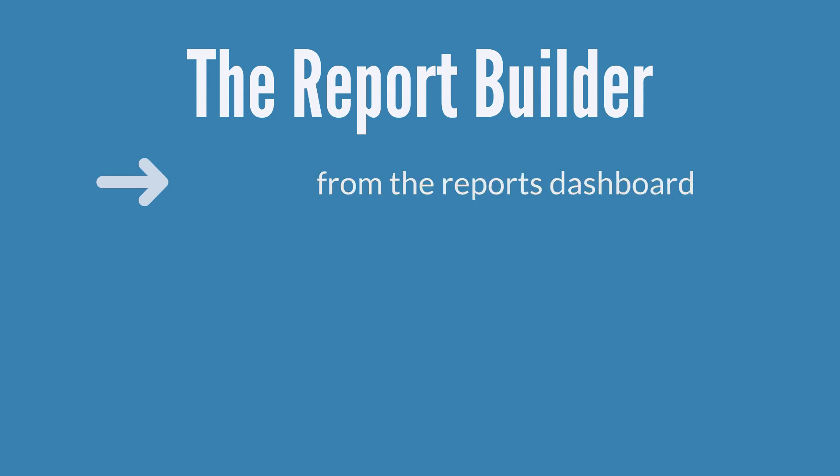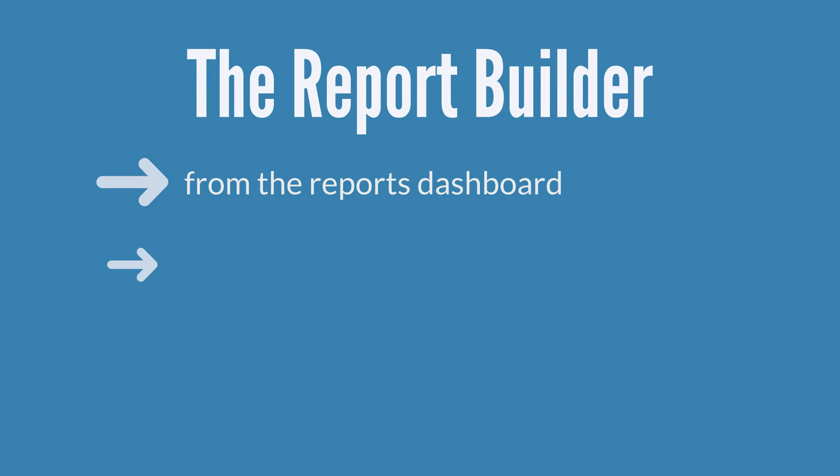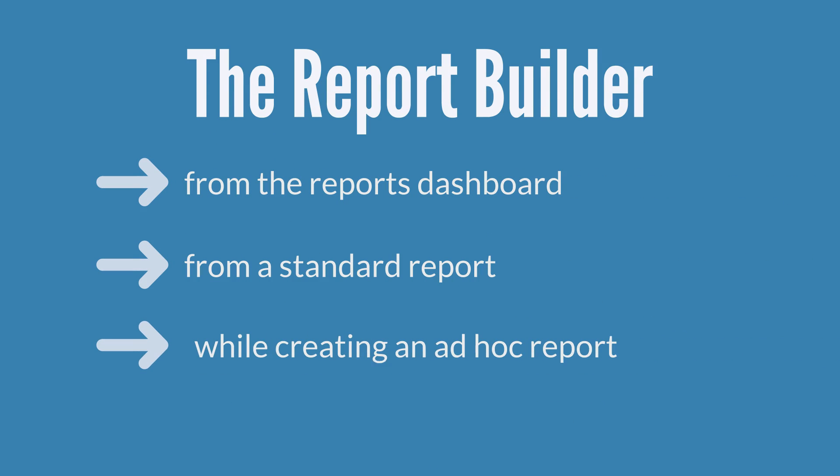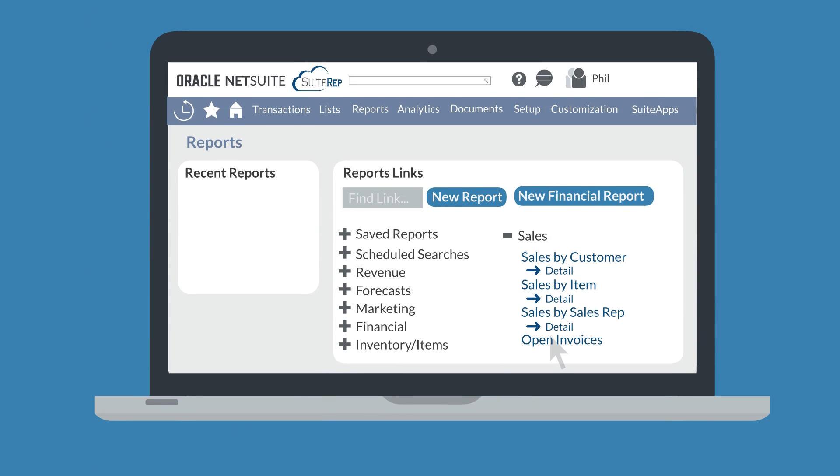You can access the report builder from the reports dashboard, from a standard report, or while creating an ad hoc report. On the reports dashboard, you would hover your cursor over a standard report name and select the customize link that pops up to the right of the report name.